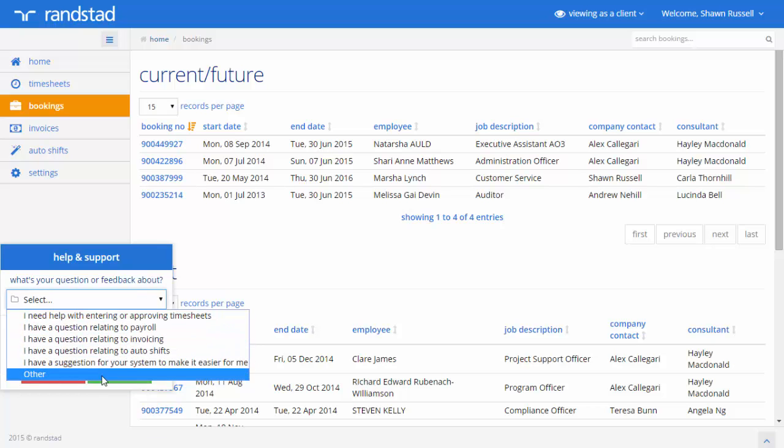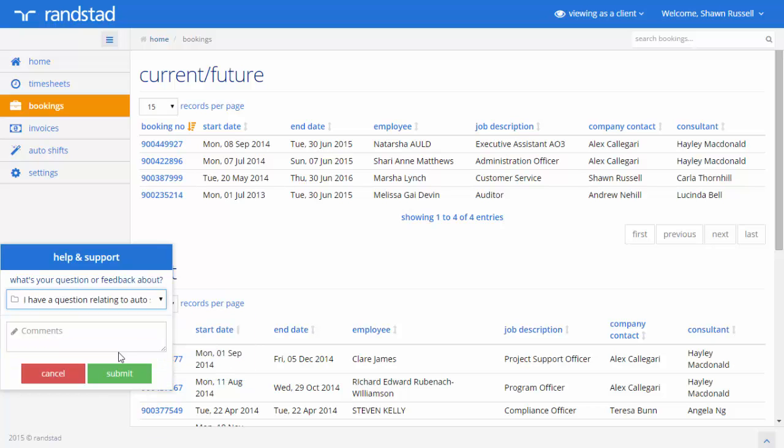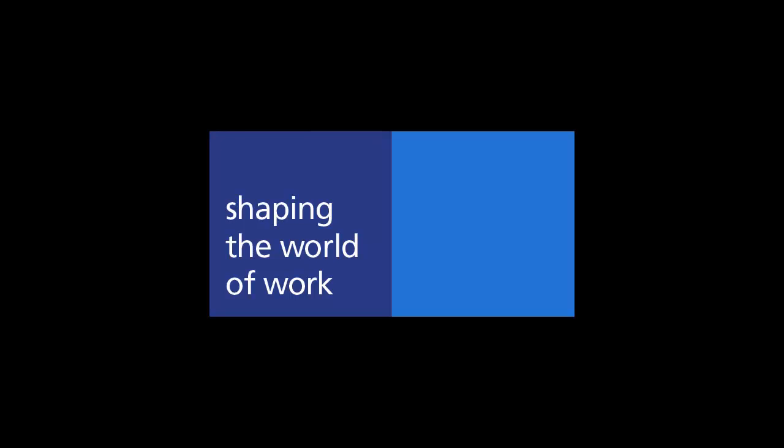Simply choose the option that is relevant to you, add a comment and hit submit. Thanks for helping Randstad shape the world of work and good to know you.